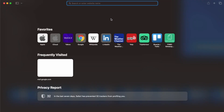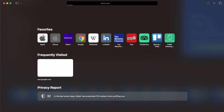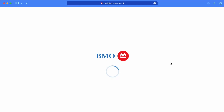To activate your new BMO Credit Card, open bmo.com in your browser. Then on the main page, find the red login button and click on it. It should open the login page.